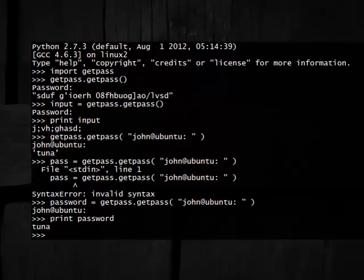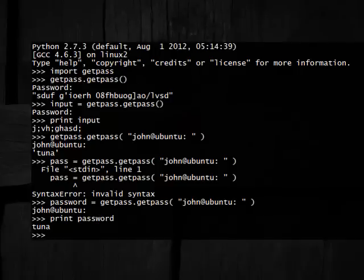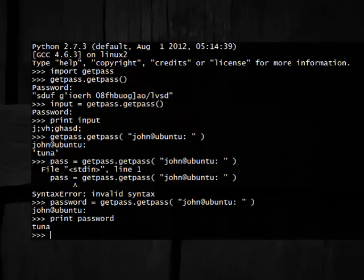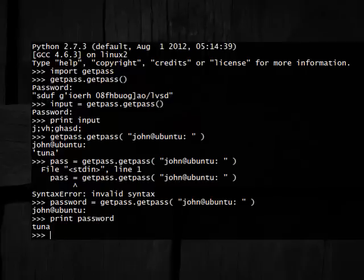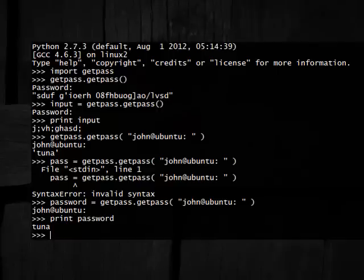So now if we were working with Paramiko or something, we'd have to be passing in that variable. That's why we actually need to use this function, because we need to be able to use those things so we can connect to programs and use that sort of functionality inside of our code. But we still don't really want the user and anyone else to be able to see what it is they're typing. So that's why we use the GetPass module.